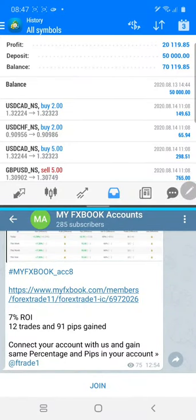Welcome once again to ForexTrade1. Today we will show you how you can verify that all these accounts updated on my fxbook accounts telegram channel are live and real accounts. We will show you one video with one account to verify.